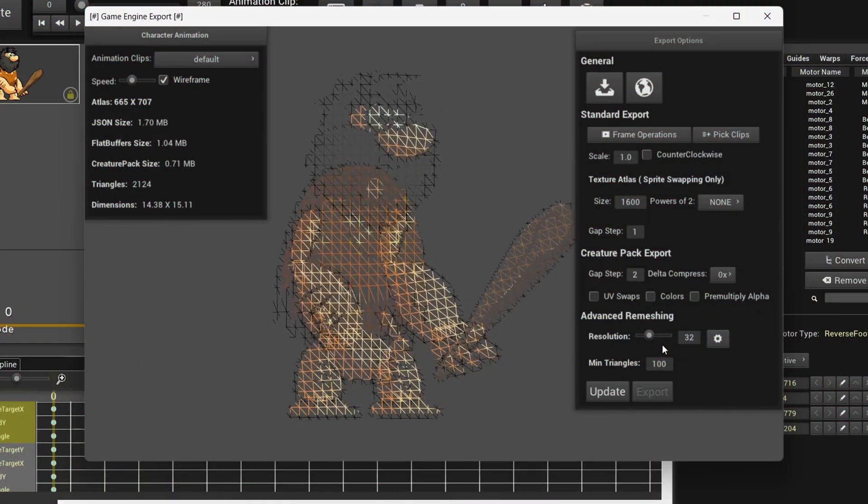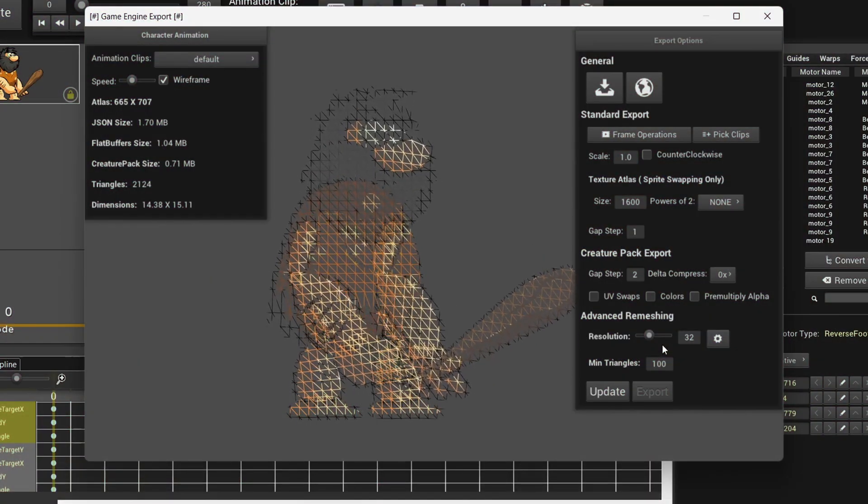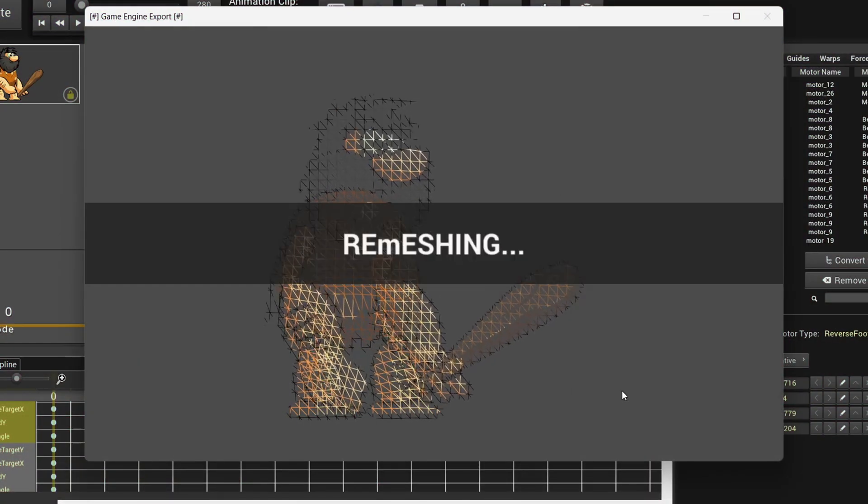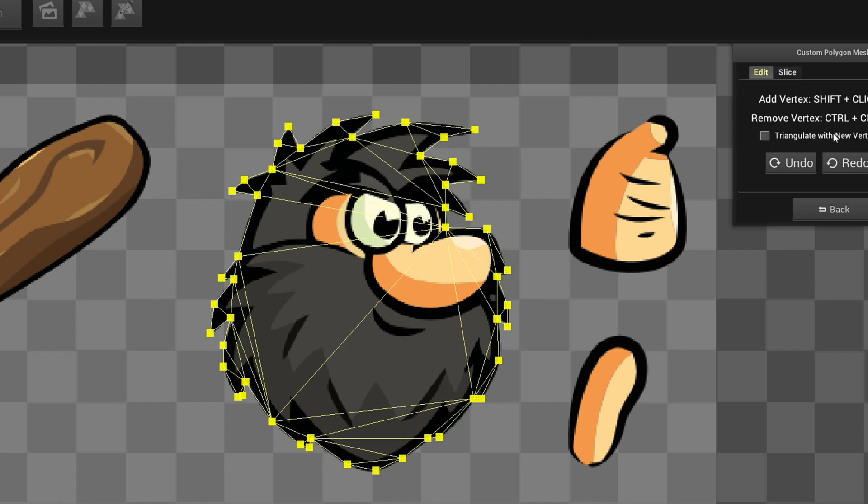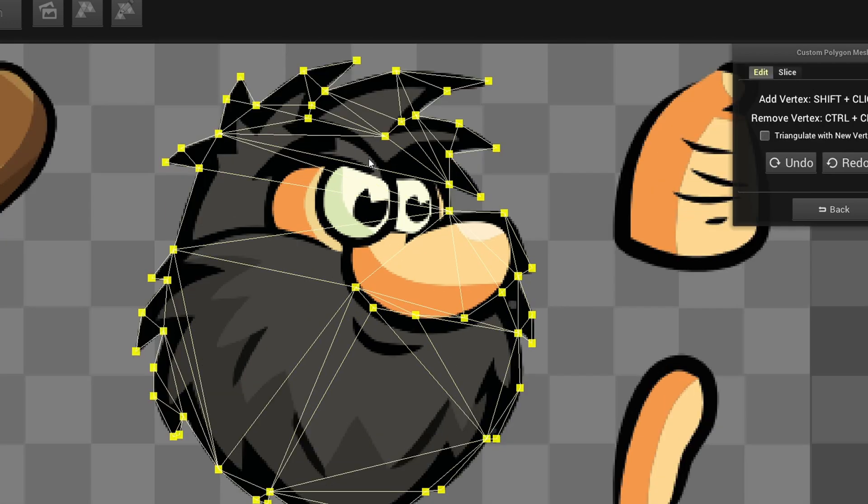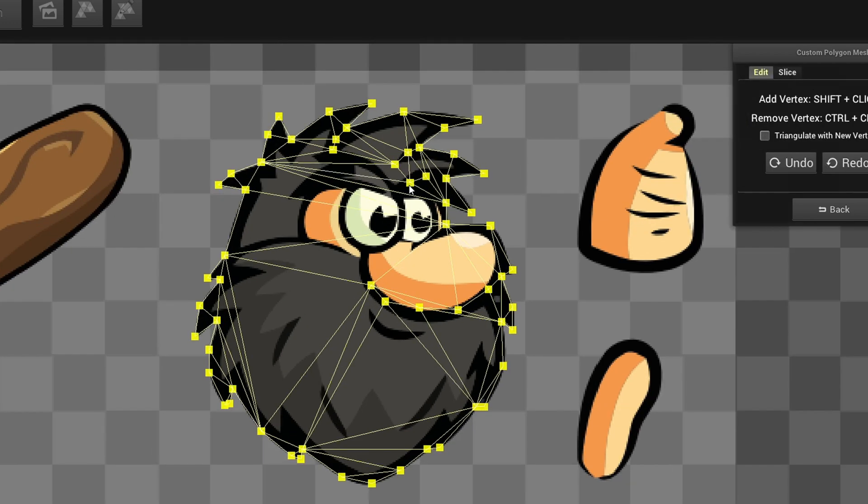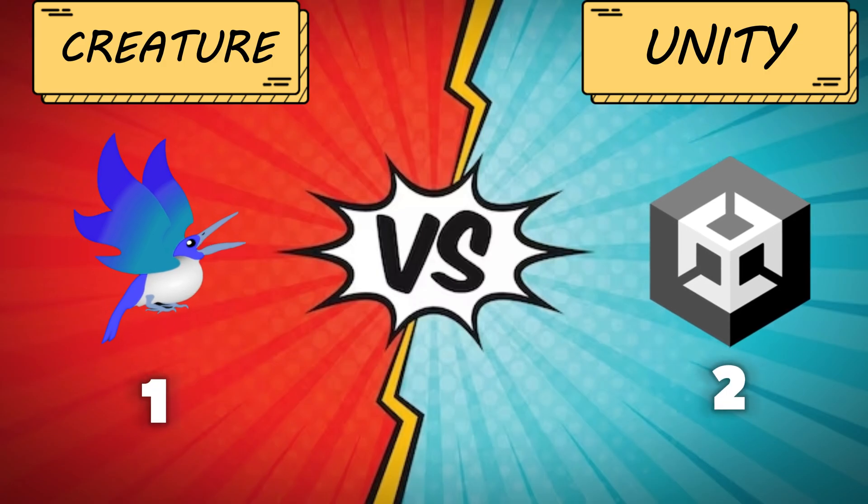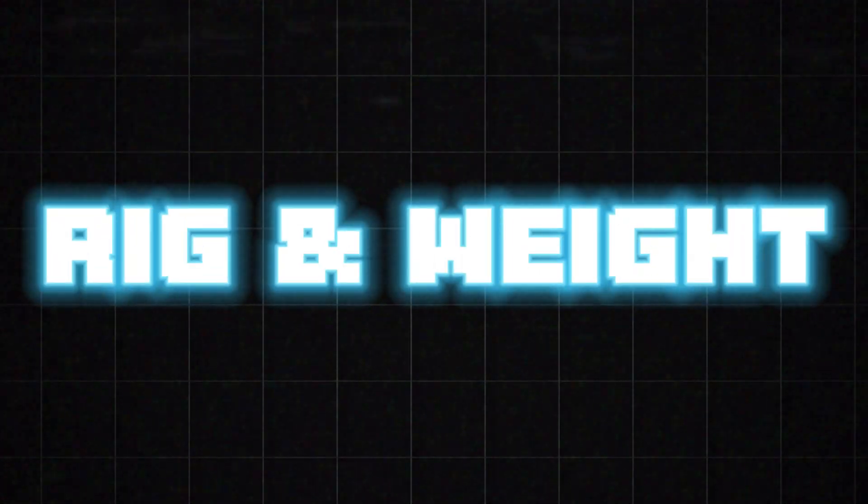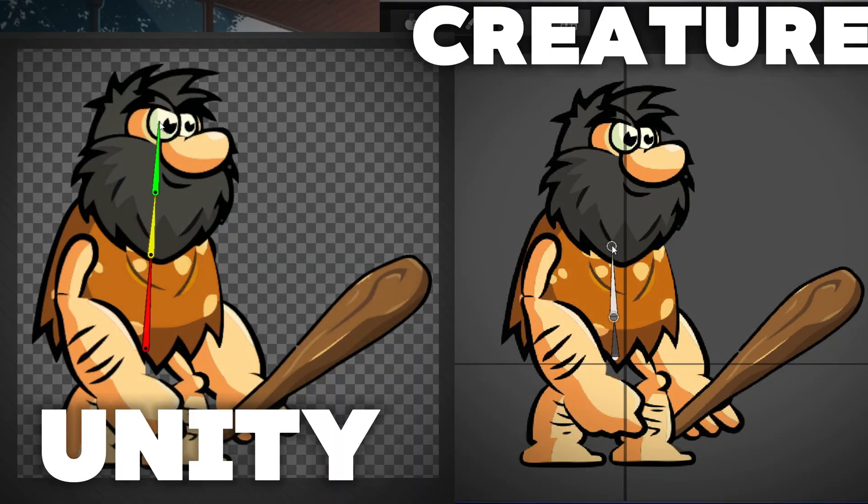Now in Creature, when you import your PSD files it automatically creates meshes for you. As you can see, these meshes are very dense, but you can make them less dense during export. If you don't want the default mesh created by Creature, you can create your own custom meshes. I don't find any problems with that, so this round goes to both softwares.